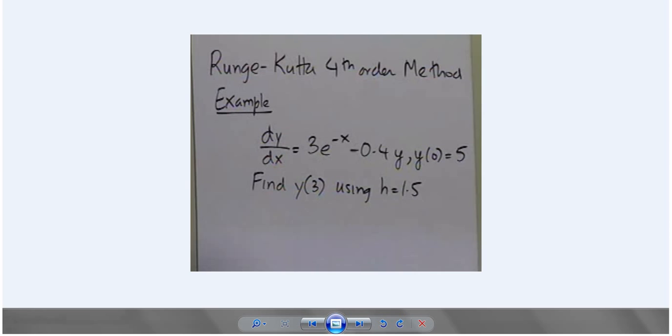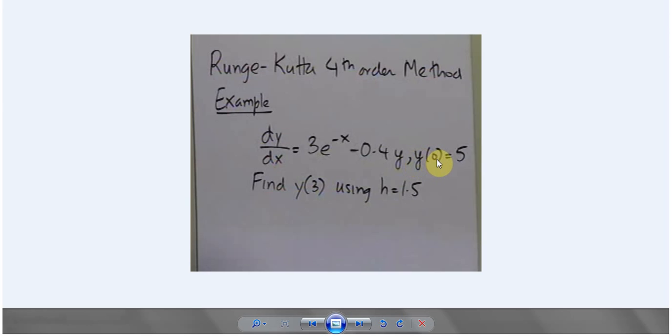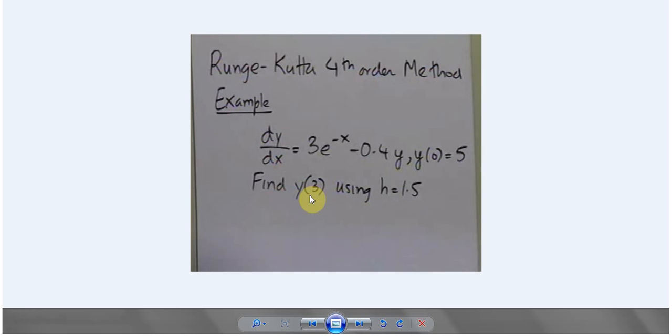Here is my question and the question says that dy/dx is equal to 3e^(-x) and initially x is equal to 0 and the value of y is equal to 5. So I need to find the value of y when the value of x is equal to 3.